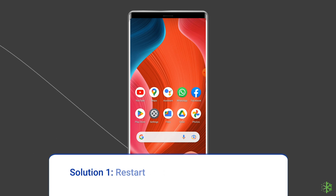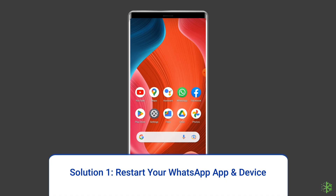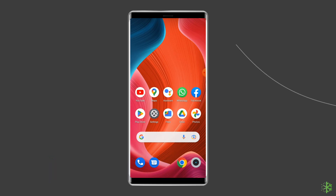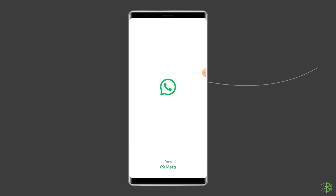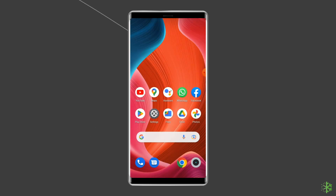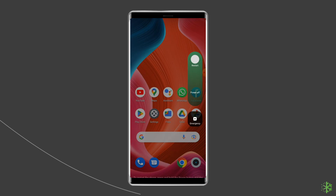Solution 1: Restart your WhatsApp app and device. Since you are unable to link your devices, the first thing you need to do is relaunching the WhatsApp app. Give a fresh start to your app and see if that can fix the issue. Besides relaunching the app, you can also restart your Android device.